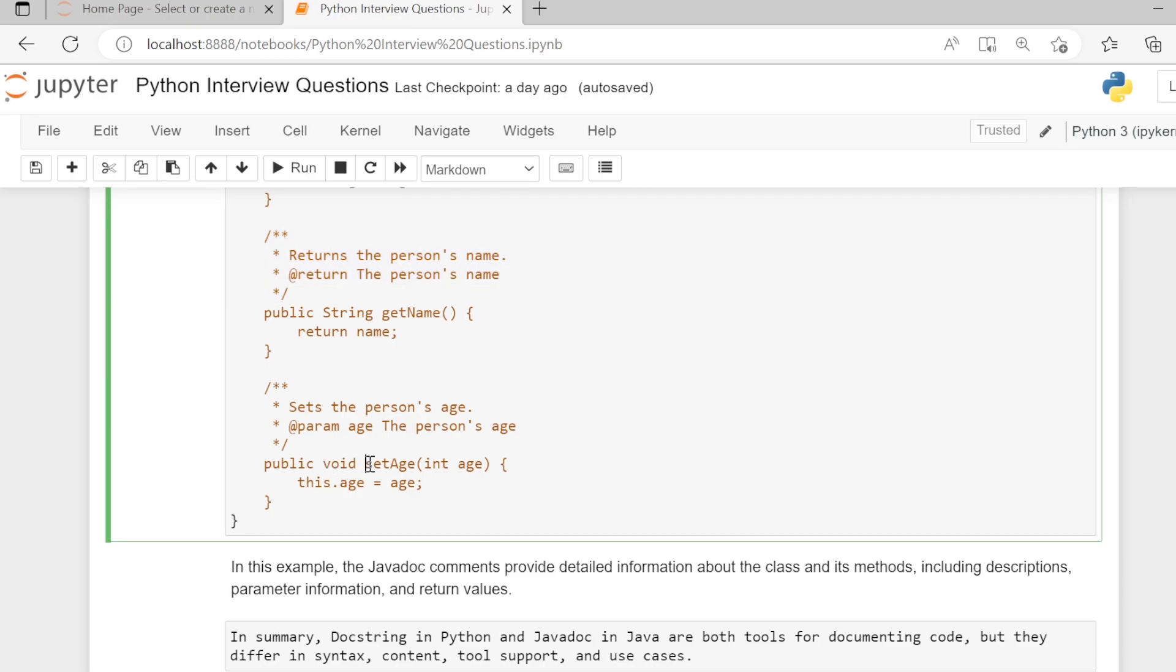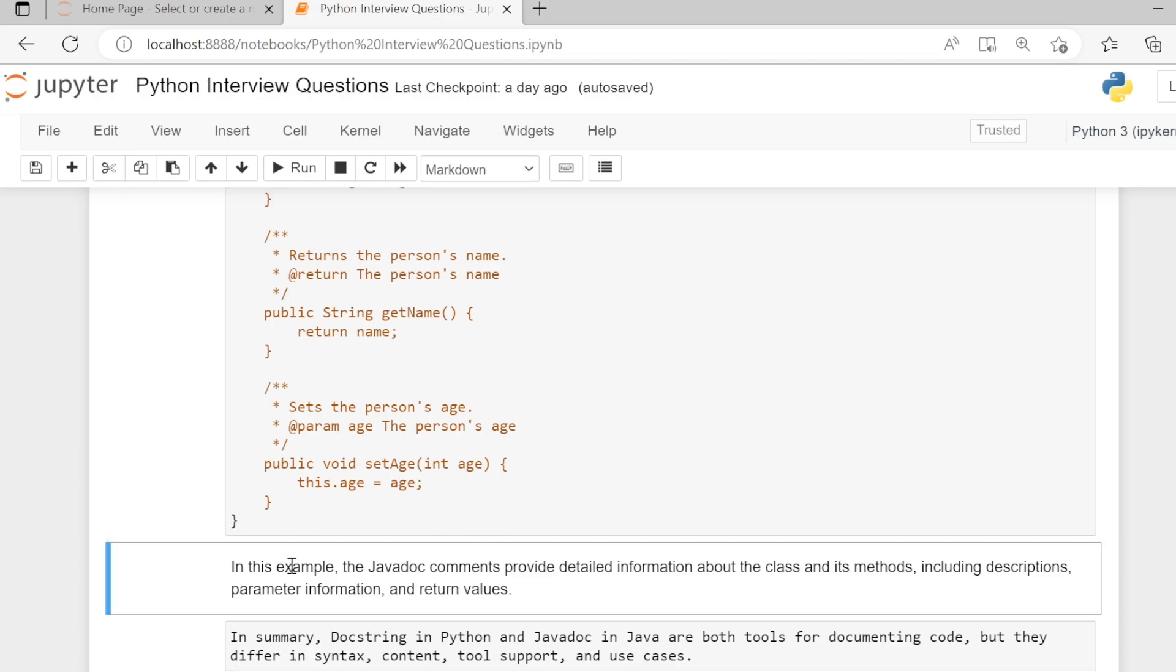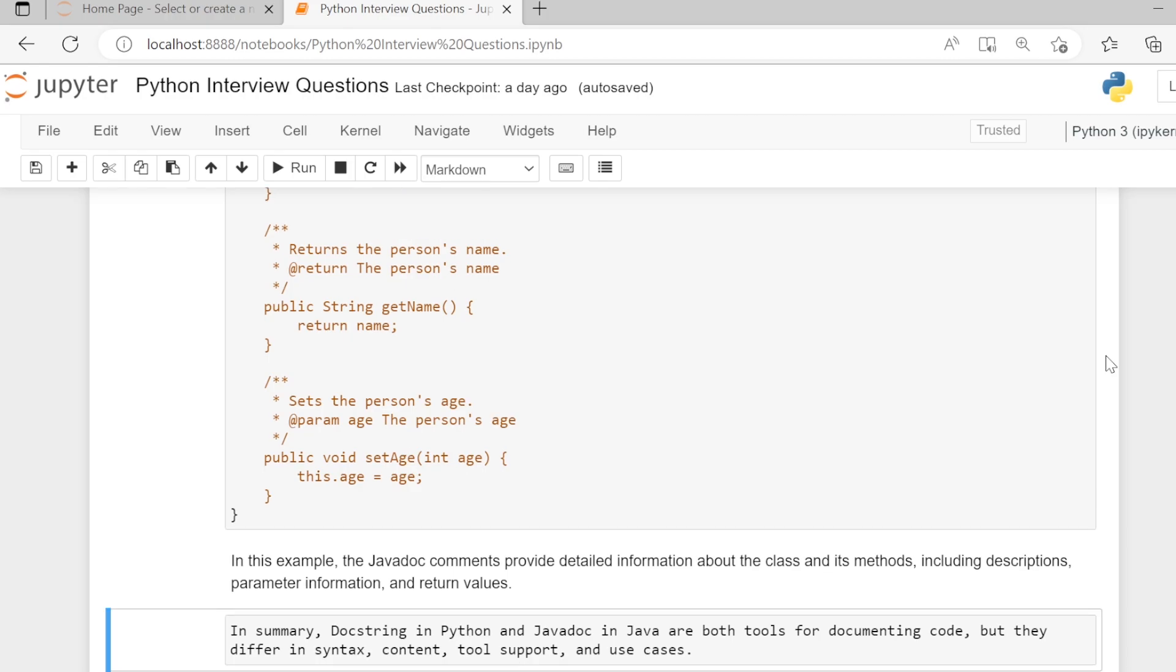For the setEdge function, the comment is a Javadoc that gives the description of the function and the parameter. In this example, Javadoc comments provide detailed information about the class and its methods, including descriptions, parameter information, and return values.